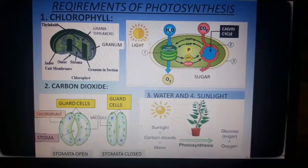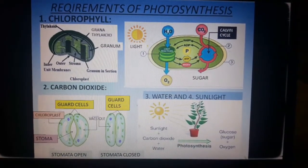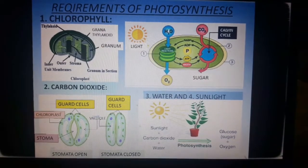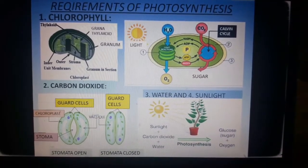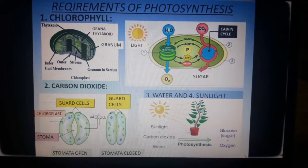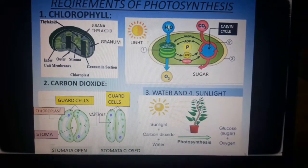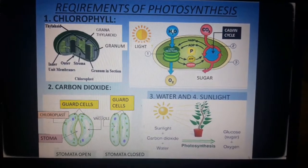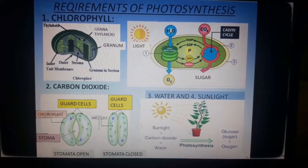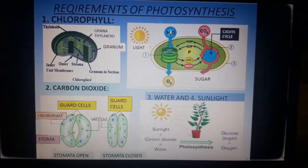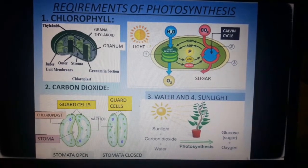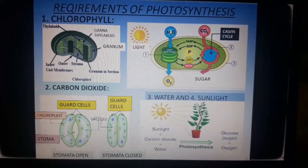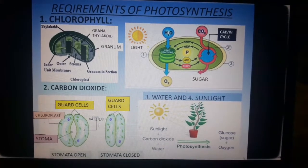Now let us look at the raw materials required during photosynthesis, starting with chlorophyll. The plant contains a photosynthetic pigment called chlorophyll. These pigments are found in the chloroplast, which are structures present in the cell — you can see the structure of the chloroplast in the diagram. The chloroplasts are the actual site of photosynthesis in leaves.